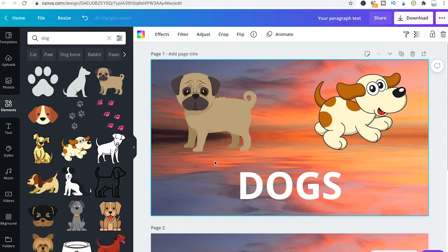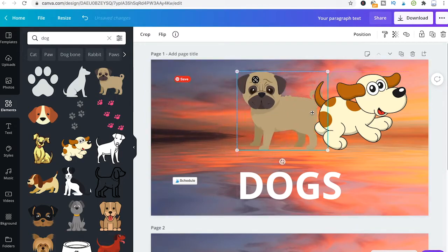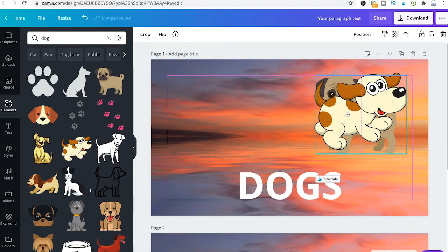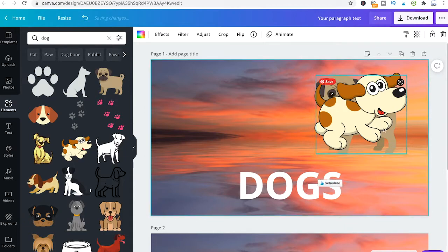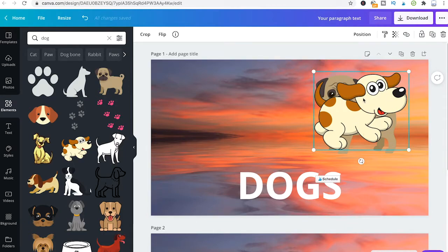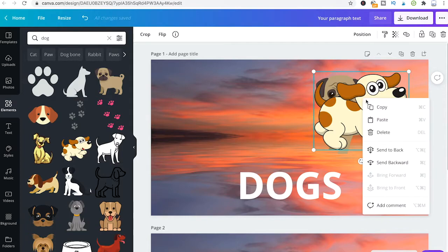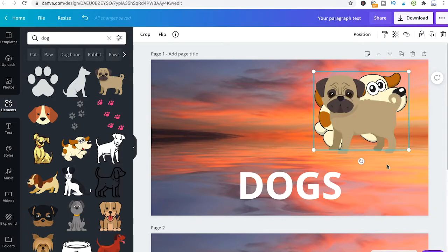Let's suppose I would like to layer this dog here over that one. As you can see, at the moment it is the other way around. To change that, I'll click on that other dog, then right click it and click on 'Send Backward'. As you can see now, our other cute little dog is in the front.